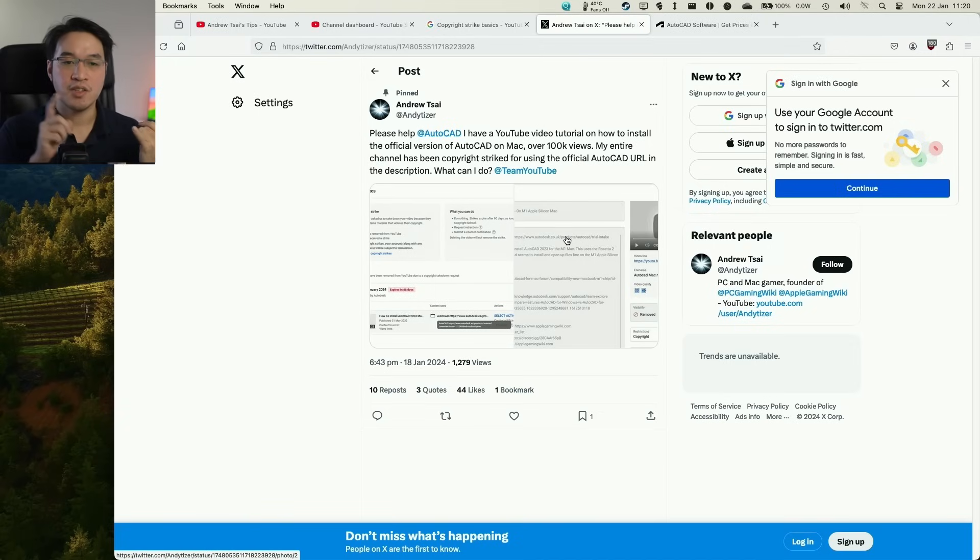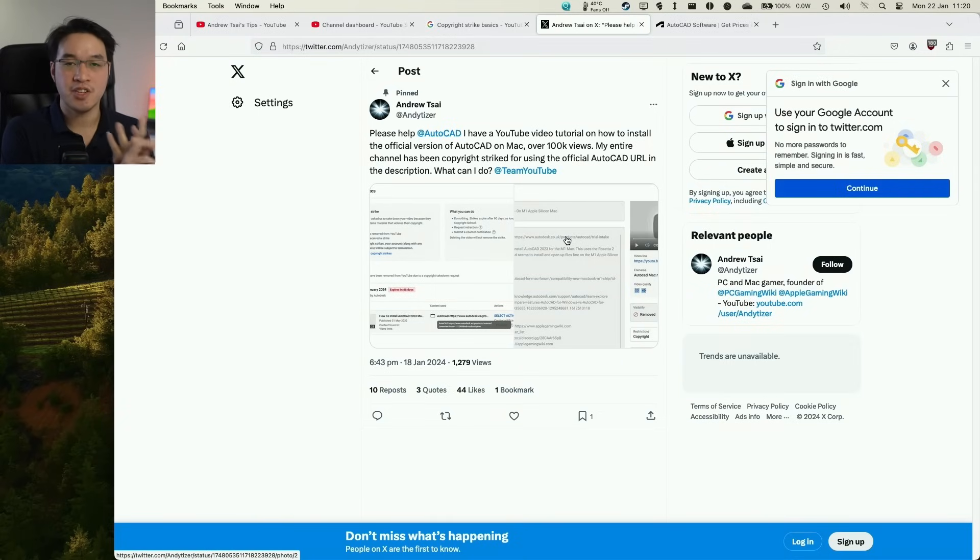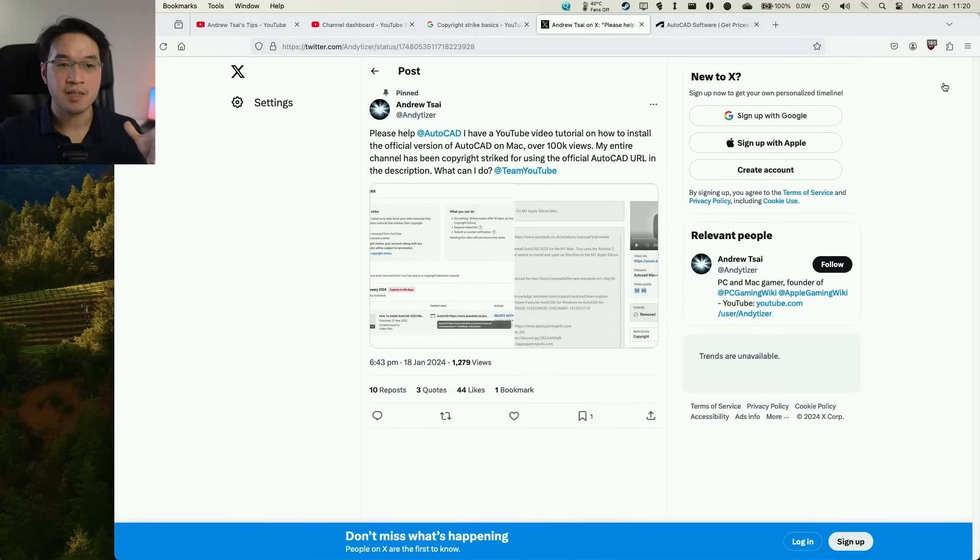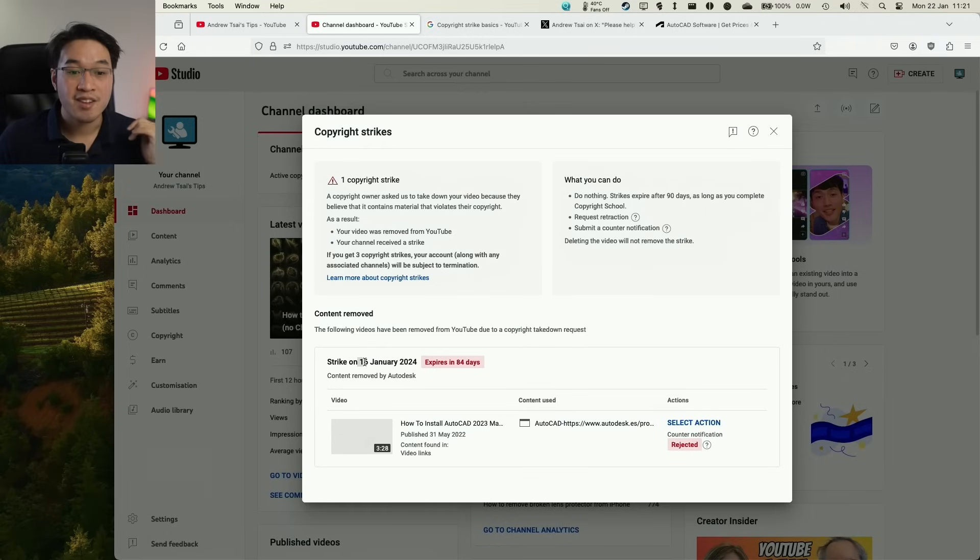I've tried to tweet AutoCAD, tweet Autodesk, tweet Team YouTube, which is YouTube's official Twitter support page. I'm trying to get as much support through this issue as possible. But it's all been useless so far.